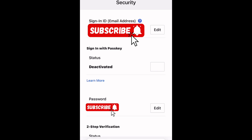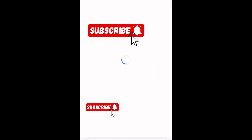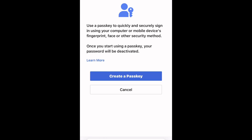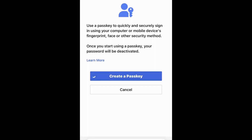You just tap on the edit status, wait for a moment, and then you get this window: 'Use a passkey to quickly and securely sign in using your computer or mobile devices.' You can create a passkey using your thumb or your face lock.